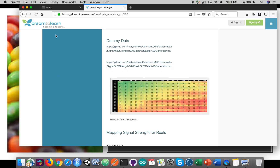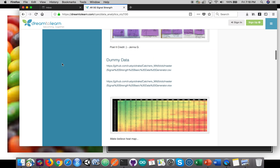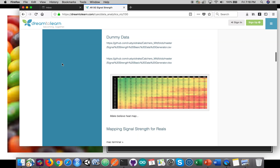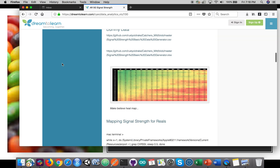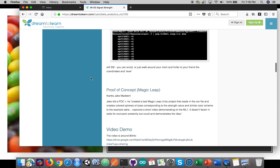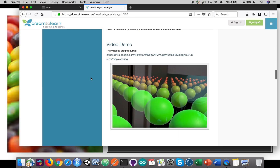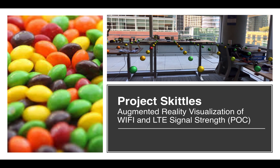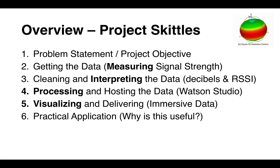What we're doing here is we're building a little bit on some work done a couple of weeks ago by our friend Jake, where we took some dummy data and pushed it into a Magic Leap headset and overlaid it into a residence to simulate signal intensity and strength of Wi-Fi. So we're taking it a little further here with Project Skittles.